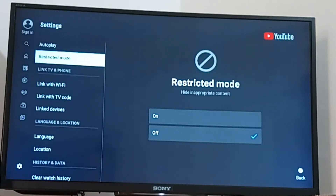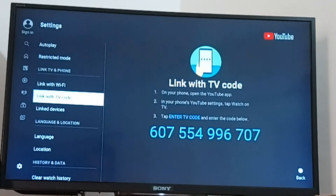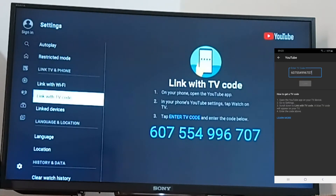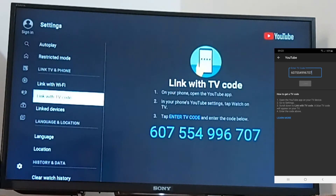After clicking on 'Link with TV code,' the TV will display a number which you have to enter in your mobile YouTube app. After adding this code, you will be successfully able to play YouTube on your TV.